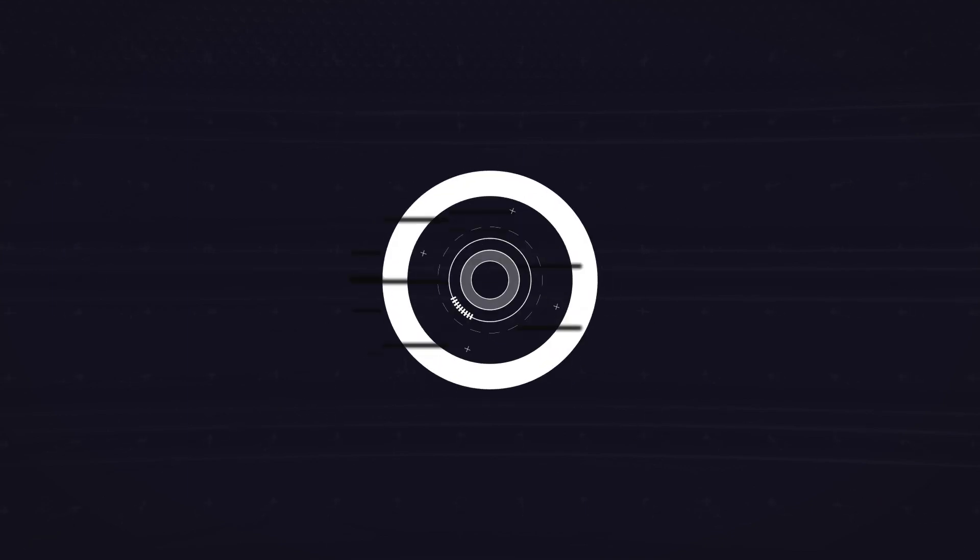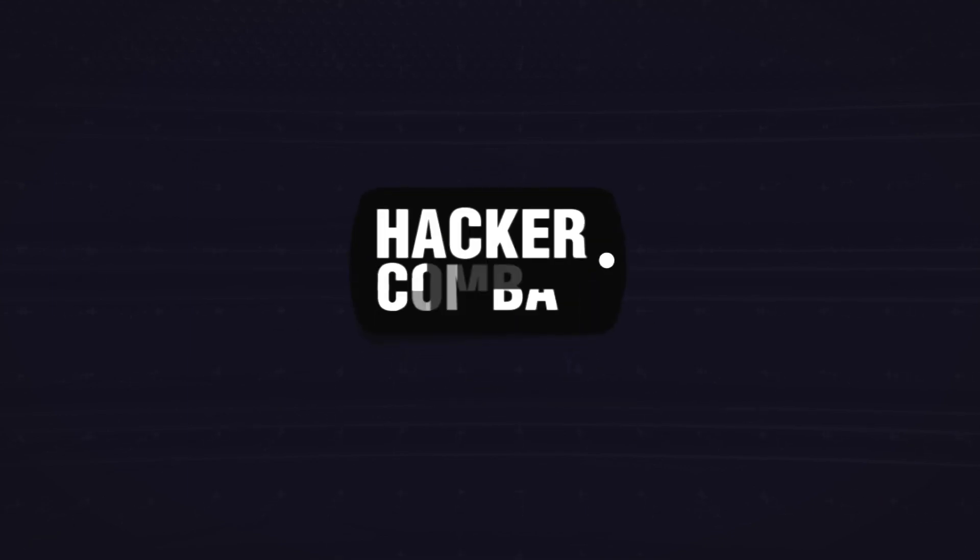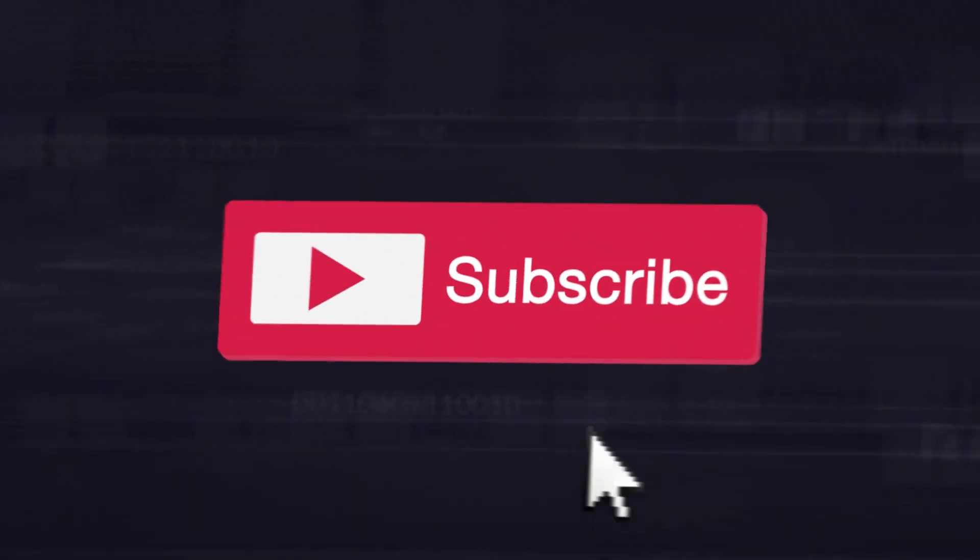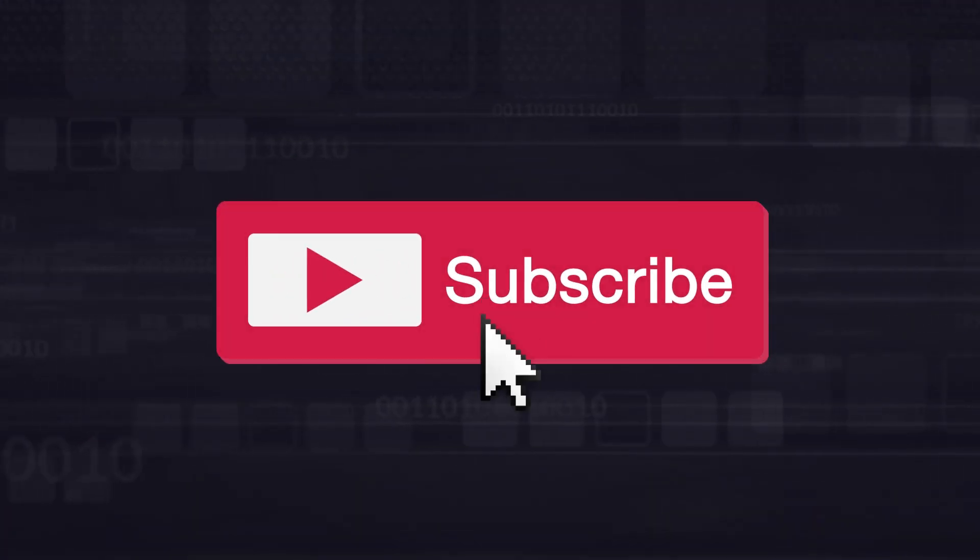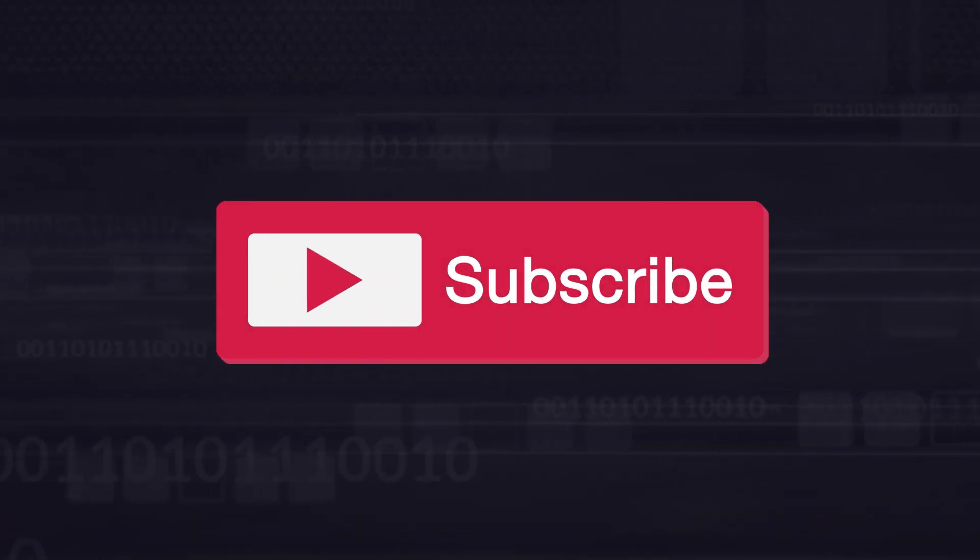Welcome to Hacker Combat Official YouTube channel. Before we begin, don't forget to subscribe to our channel to get the latest cyber updates.